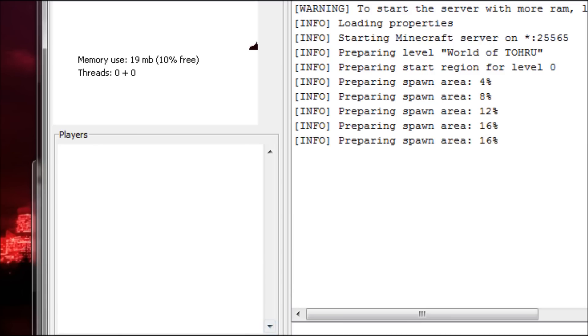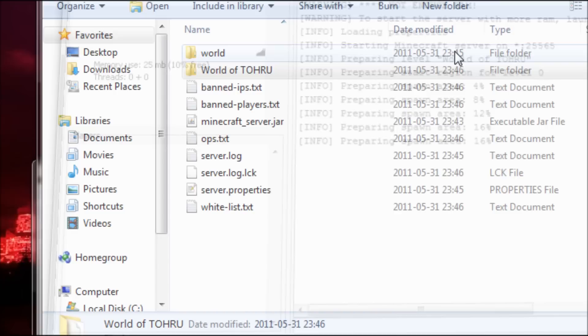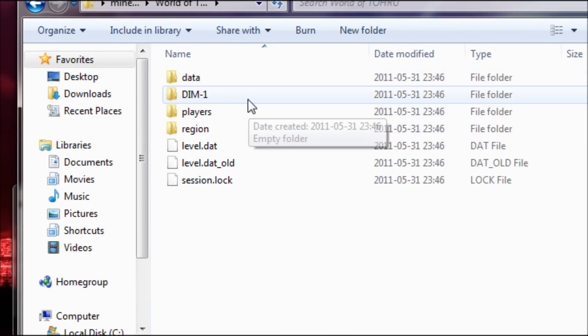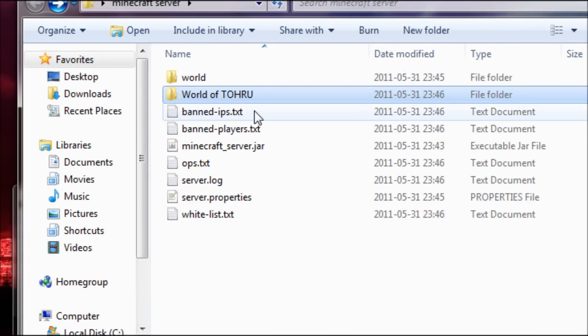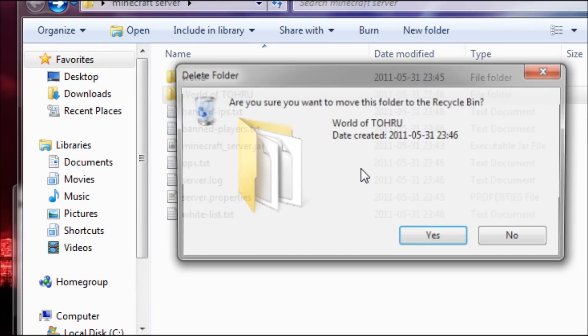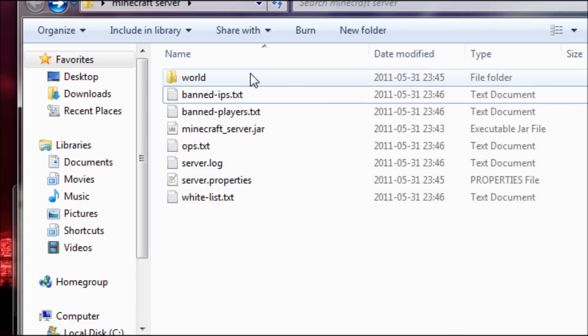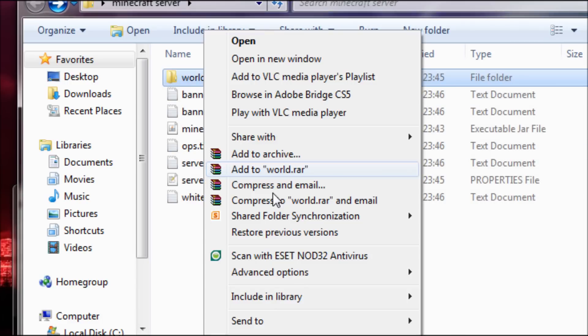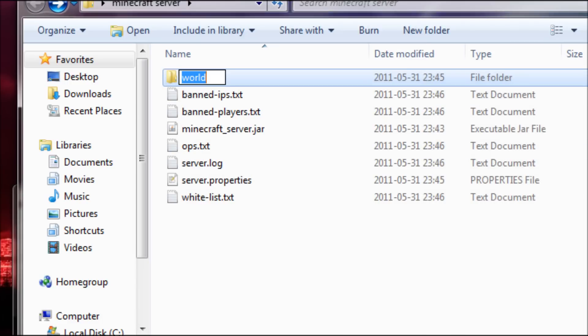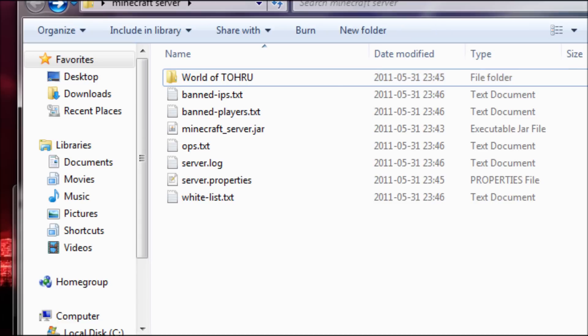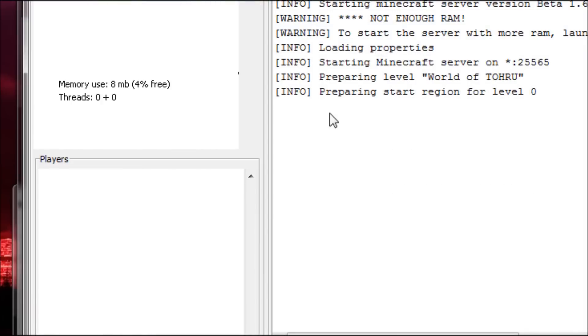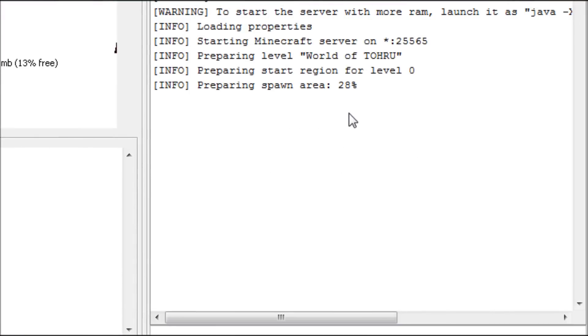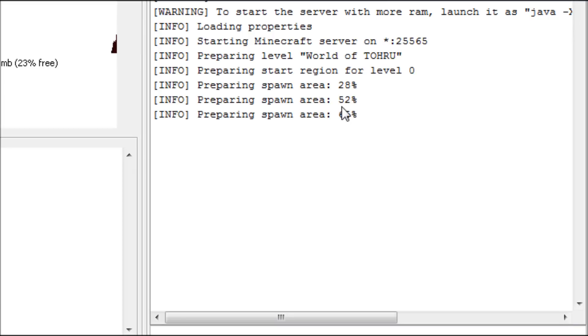But if instead of doing that, if I do like this here, I remove the World of TOHRU, I rename this thing to World of TOHRU. Now I start server. Yes, spawner will always load every time you start the server. It doesn't take as long.